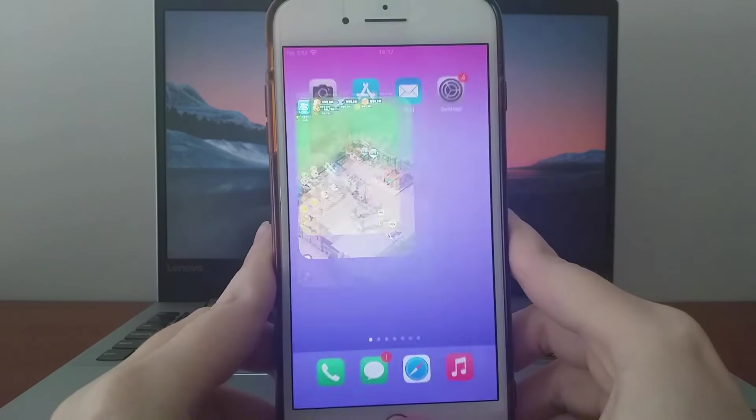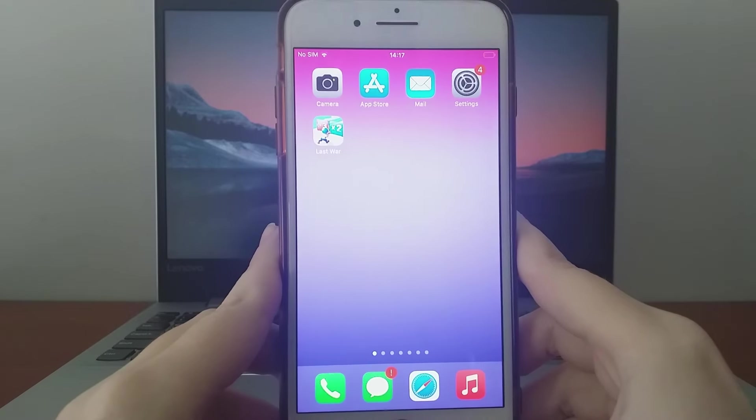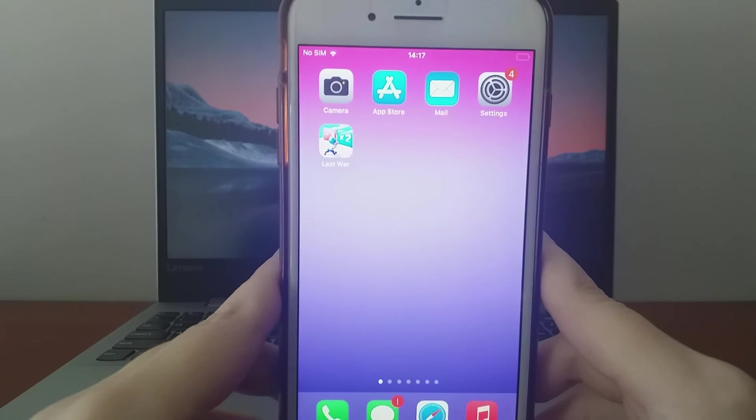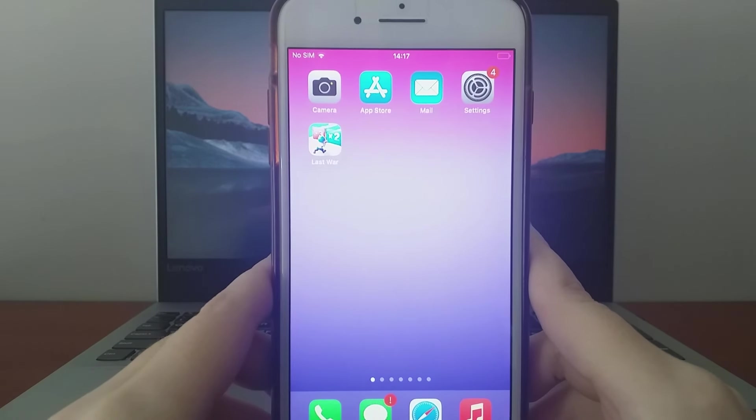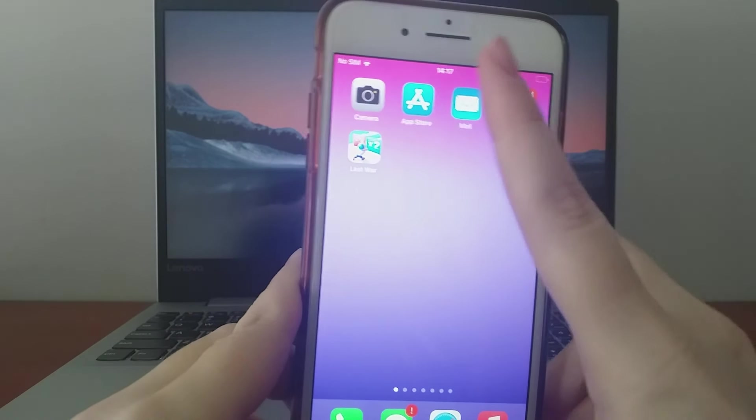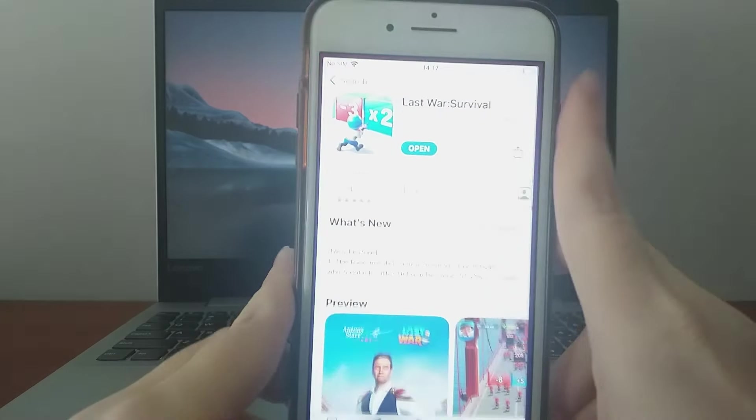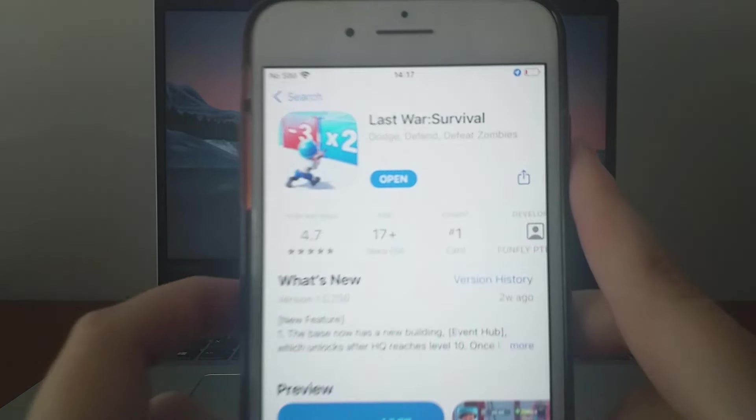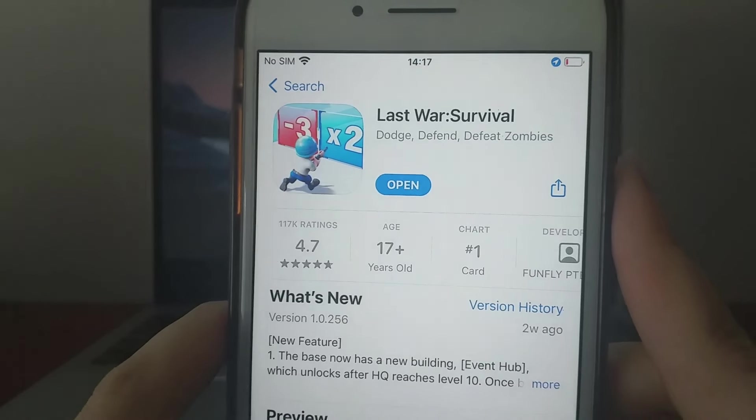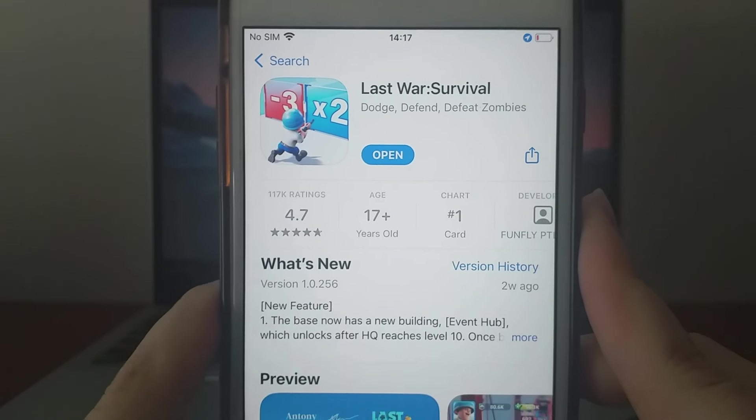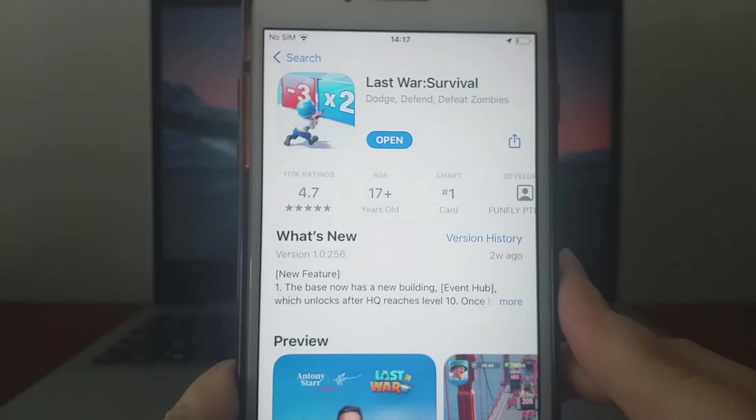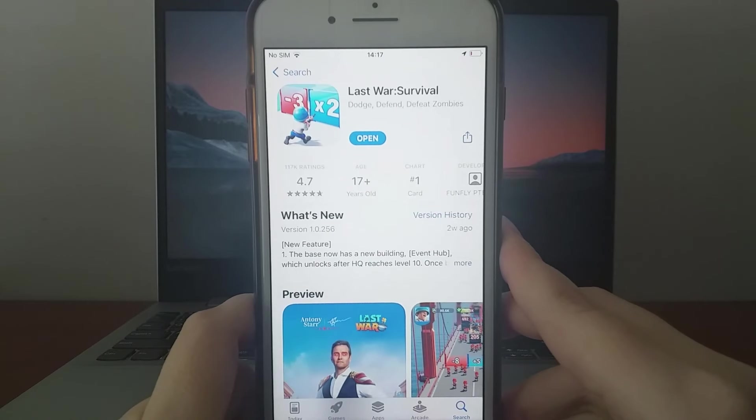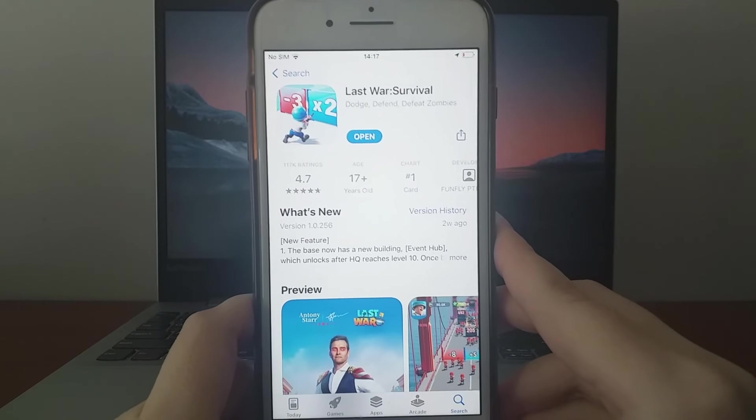Let's jump in and get started! First, we need to ensure that the game is up to date. Head over to the App Store or Google Play Store, depending on your device, and check if there are any updates available. If there are, download and install the latest version.